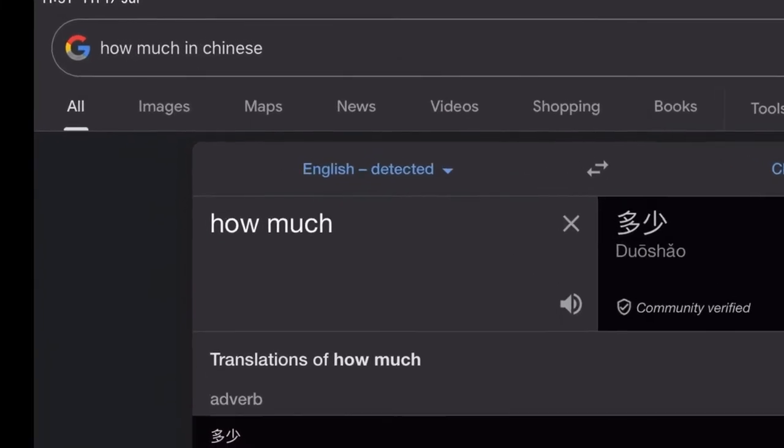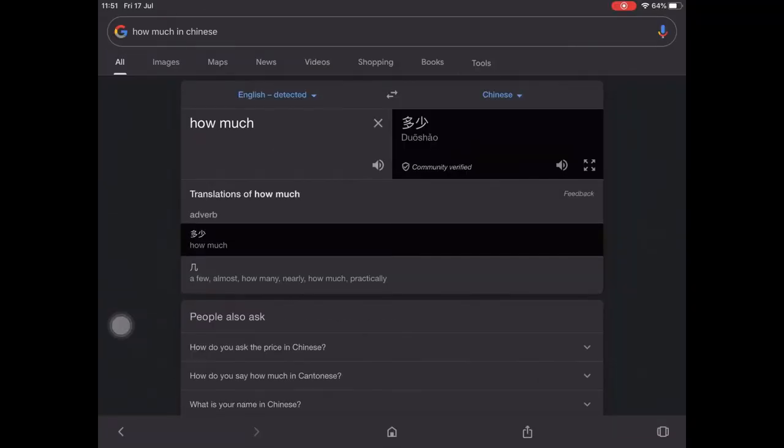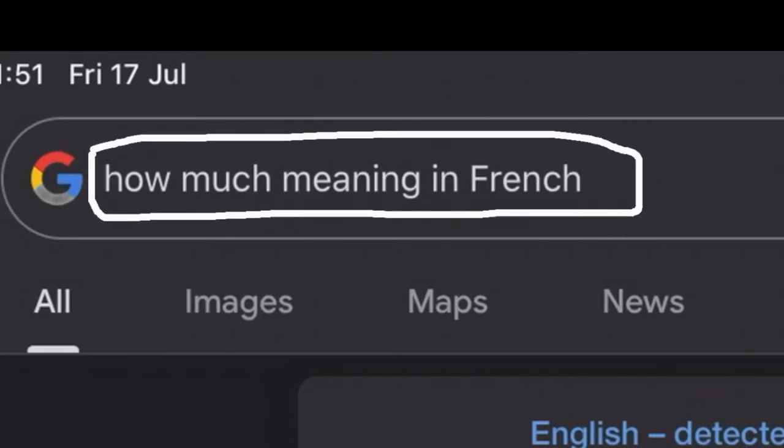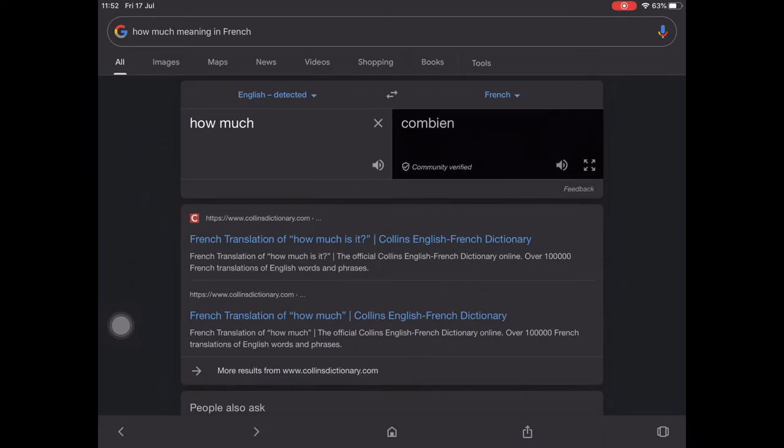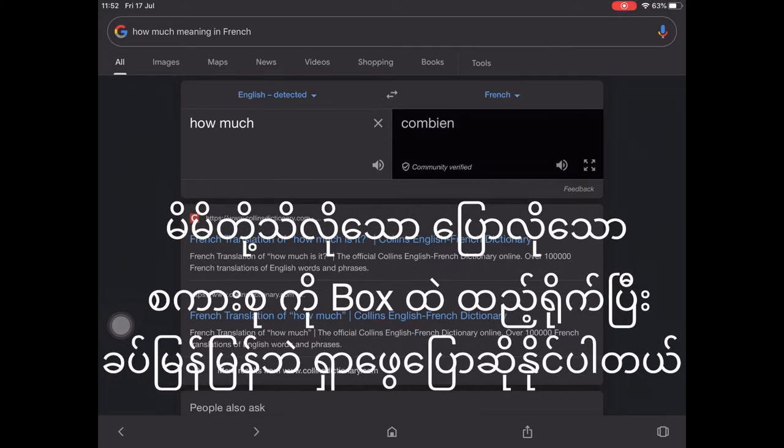How much in Chinese is how much meaning in French? How much meaning in French? How much?